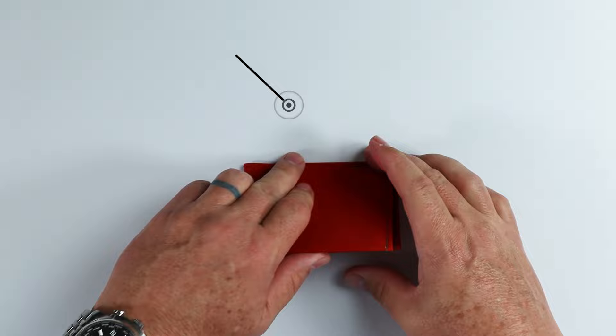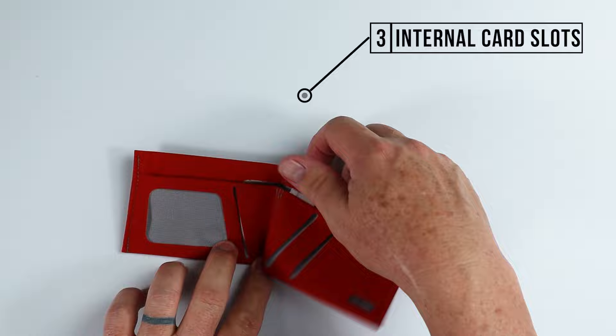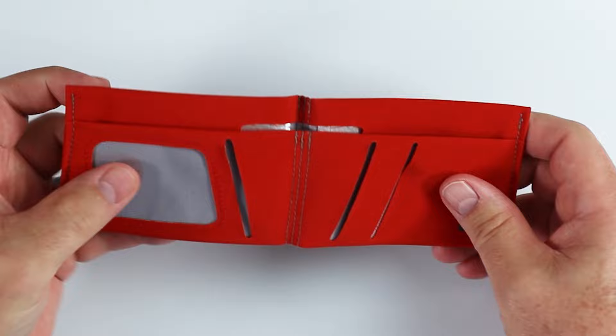We open it up a little smaller. We have an ID slot right here, as well as three internal card slots. One, two, and really you can count the third one right here, I guess. So it really has three. And one billfold pocket right in here.